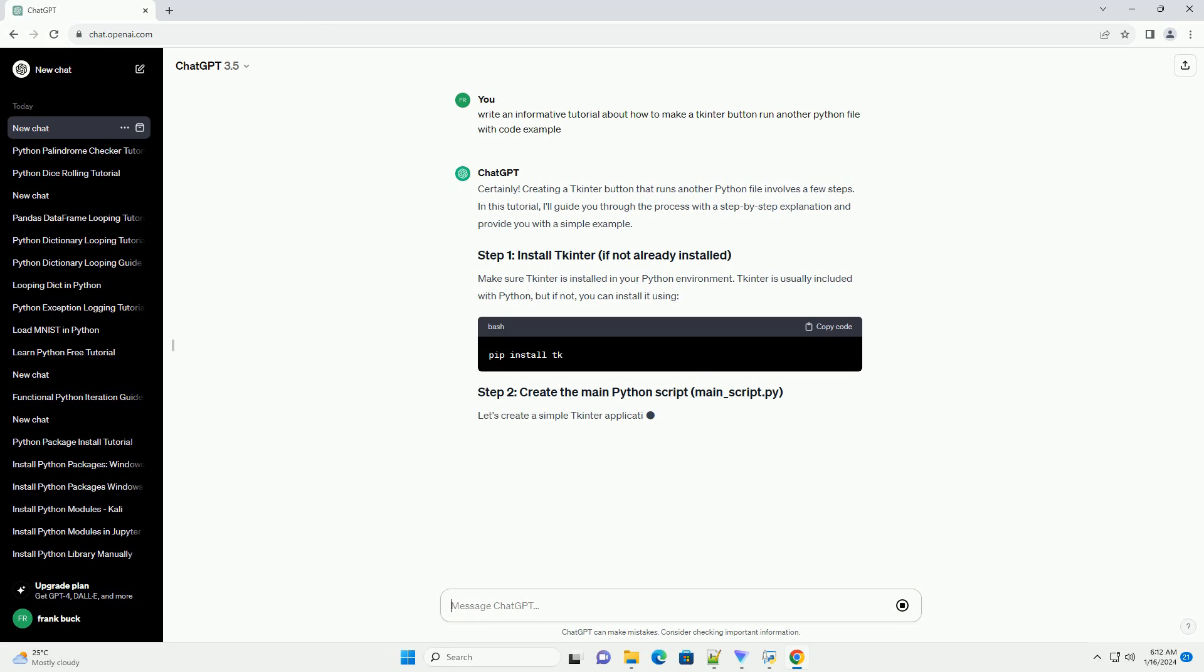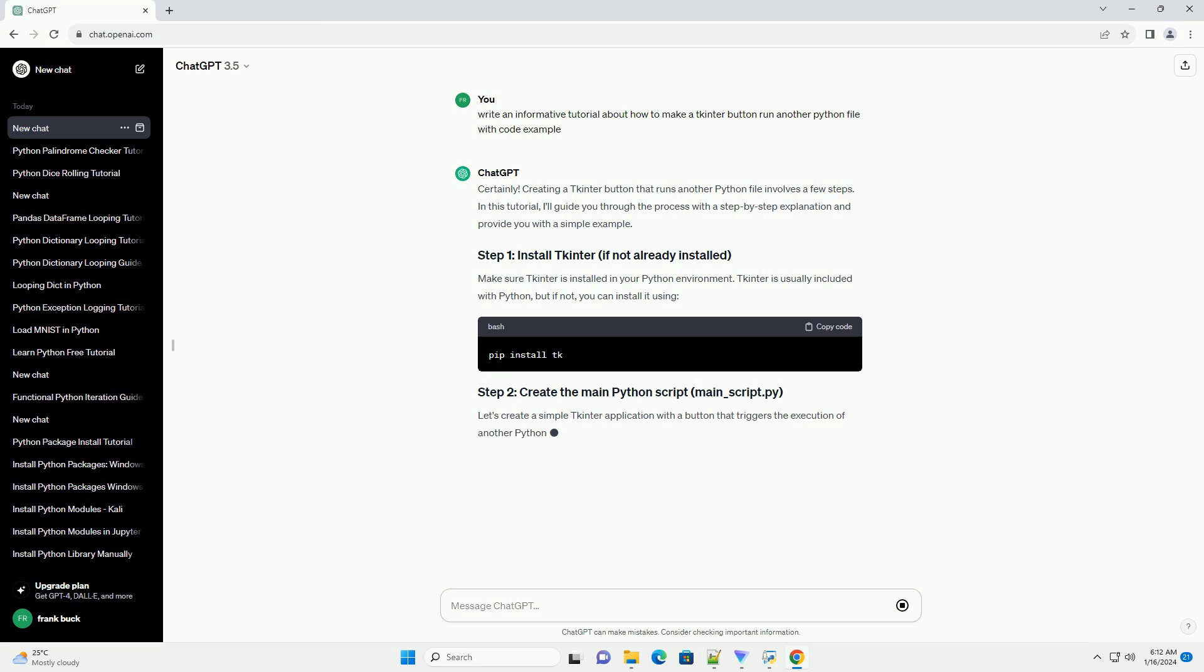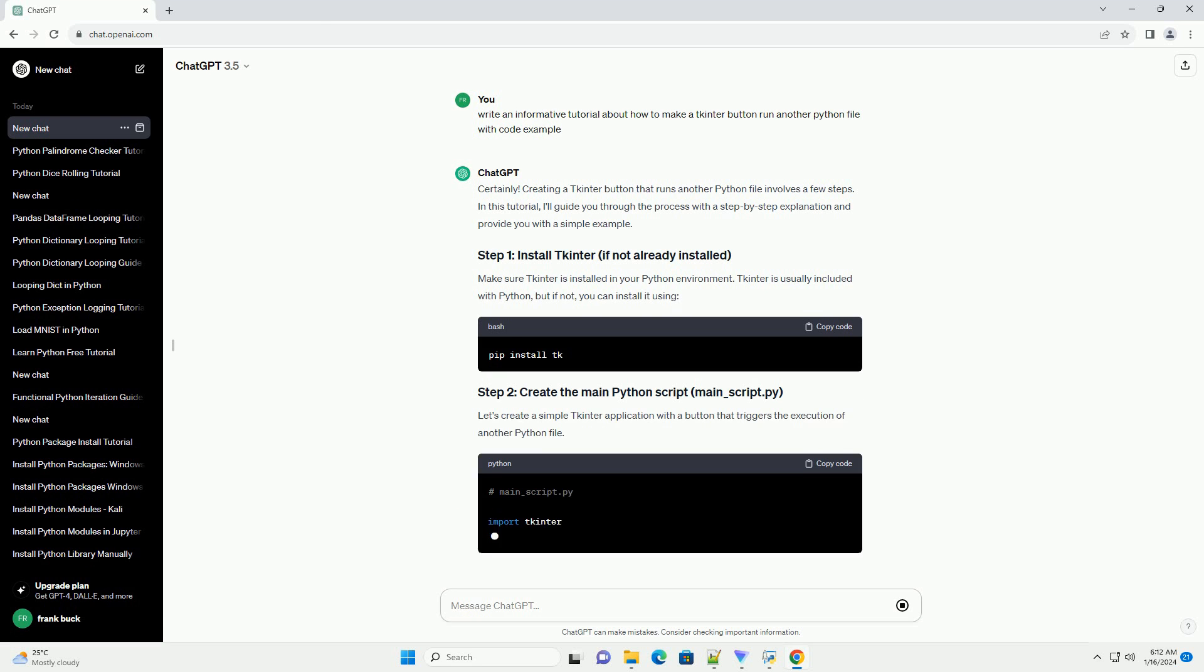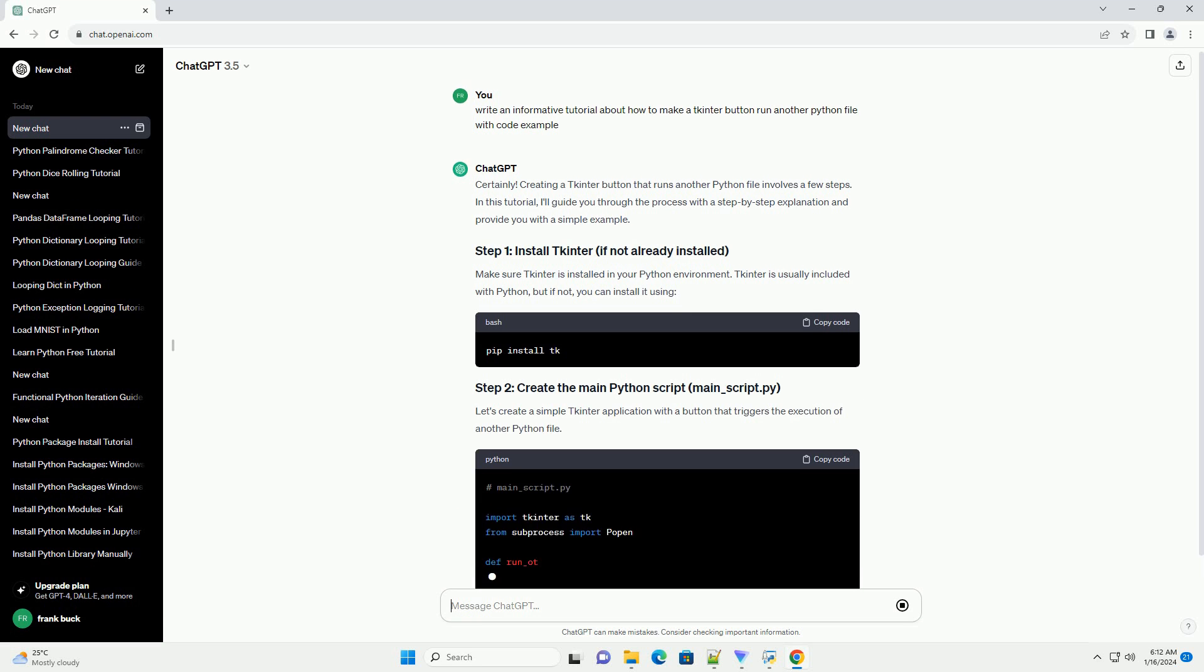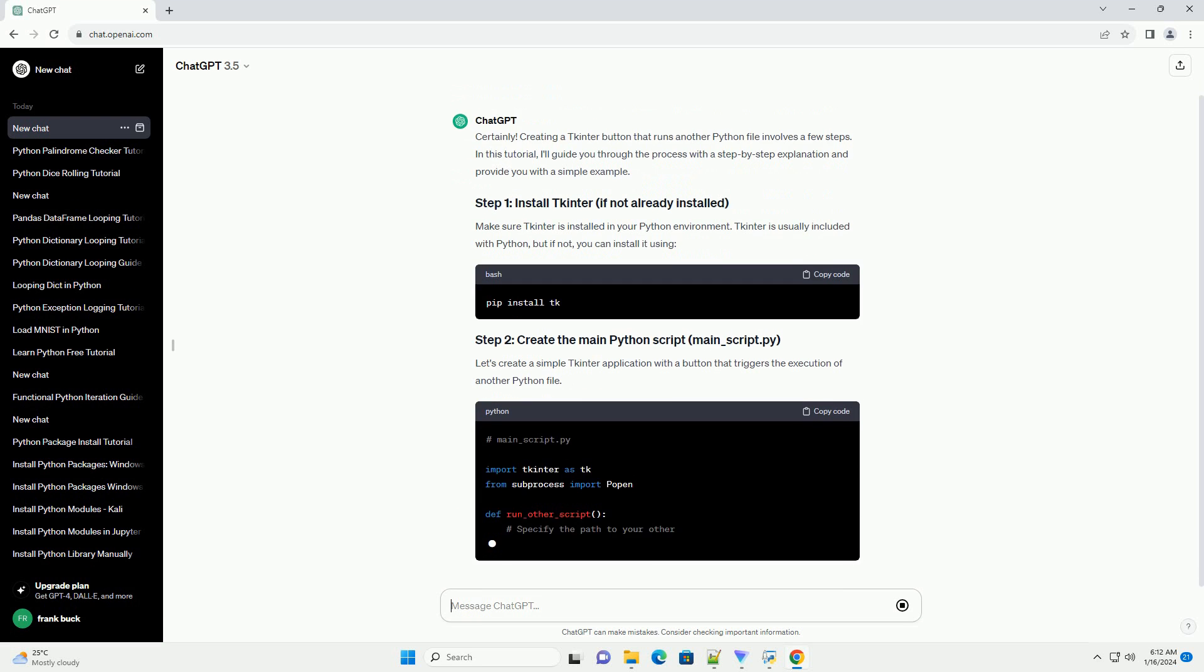Let's create a simple tkinter application with a button that triggers the execution of another Python file.